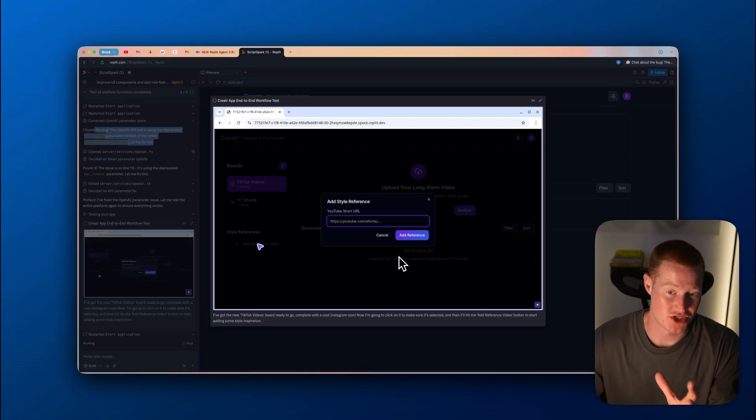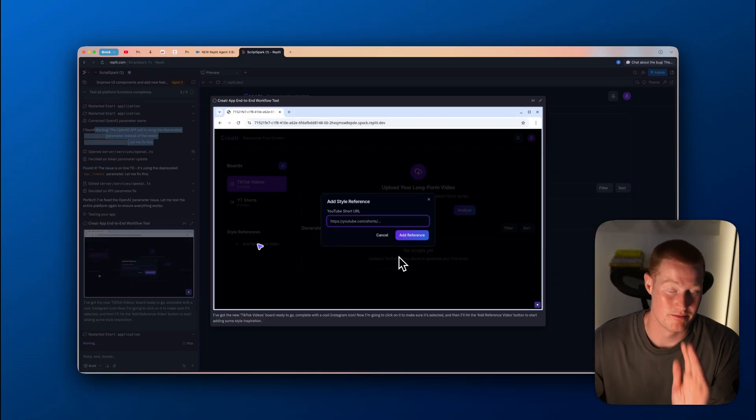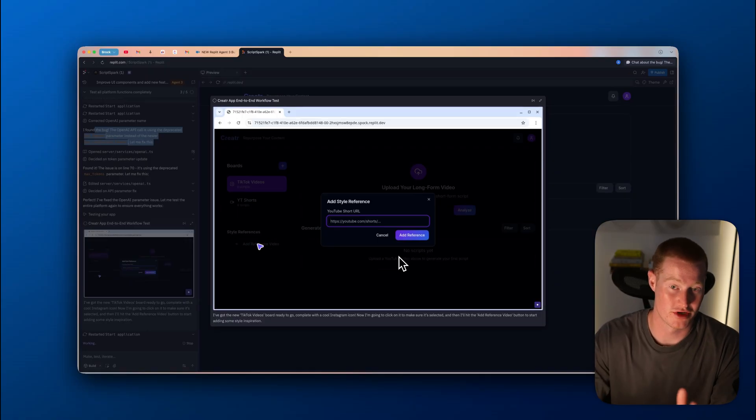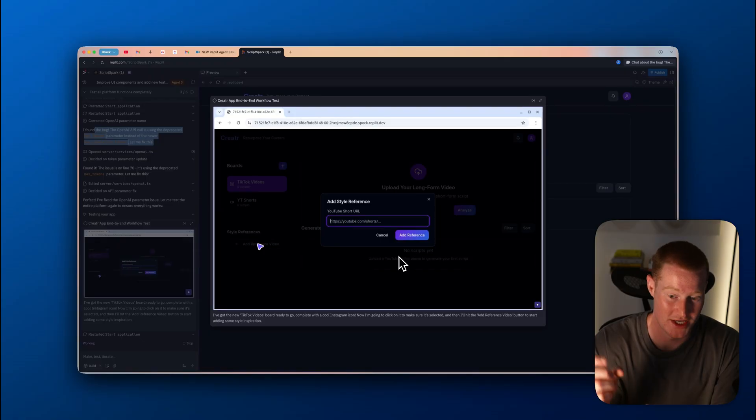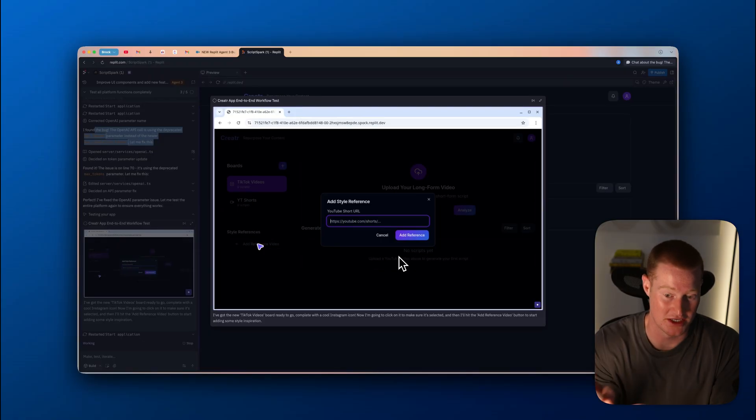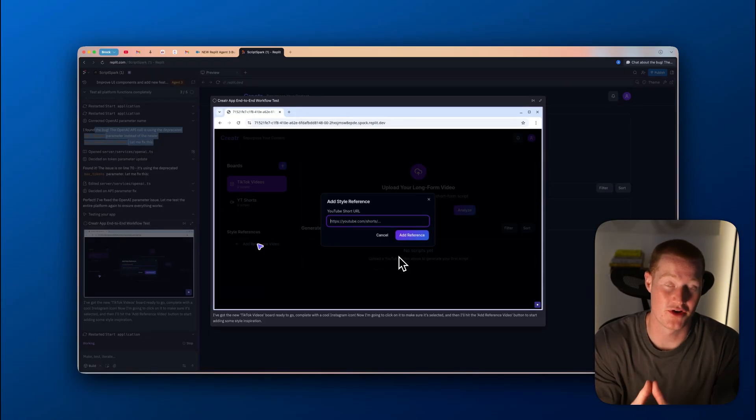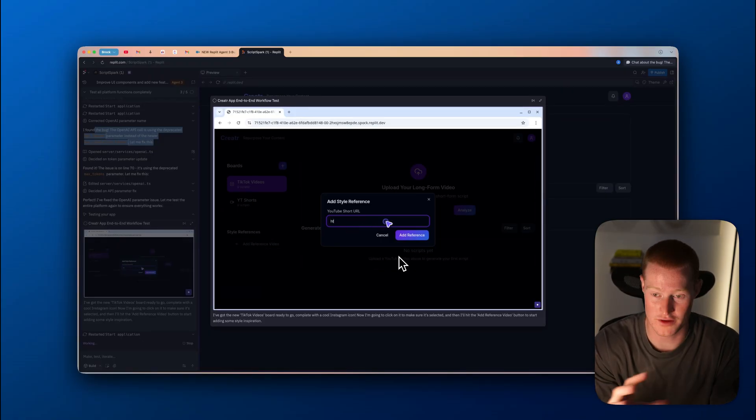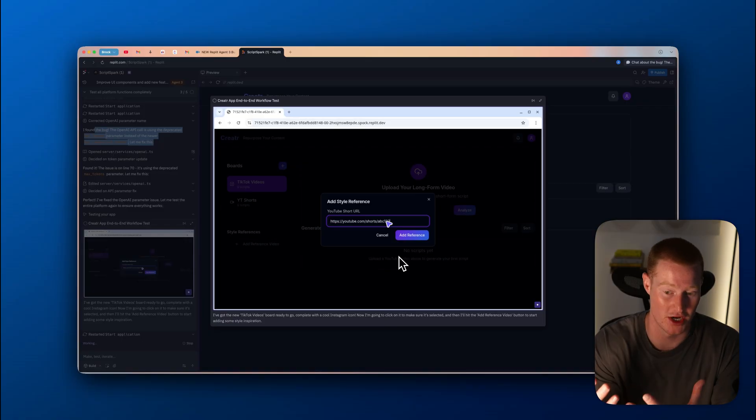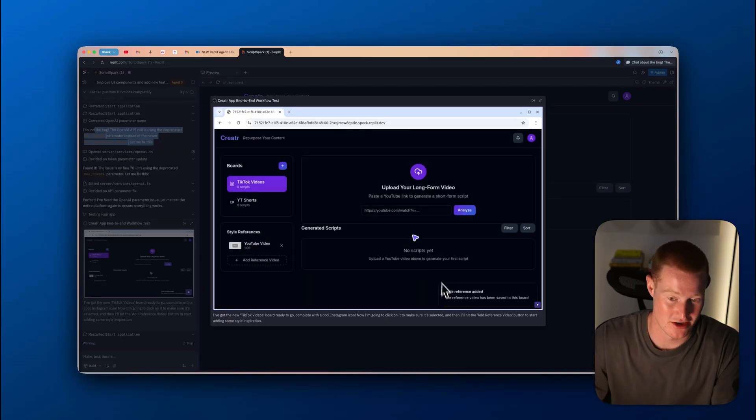One other thing I want to mention is if you've ever used something like computer use or ChatGPT agent, it's very slow when it comes to actually clicking on things. This is very quick at clicking and typing and all those great things. And I'm pretty impressed with it. As you can see here, it's just extremely quick.